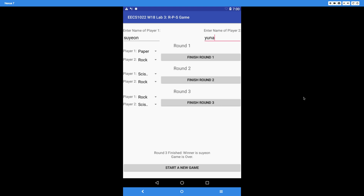Now we're finished with the current game and want to start again. We do not have to restart the app — just click the 'start a new game' button. As soon as you hit it, it displays 'new game started, enter names of players,' exactly the same as when the app first started. Internally, your game objects should also be reset. You don't necessarily have to clear the player names — you can just override them with new names.